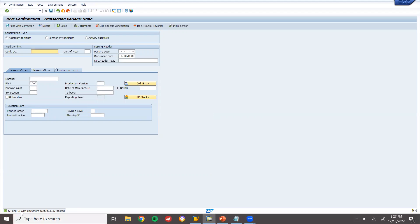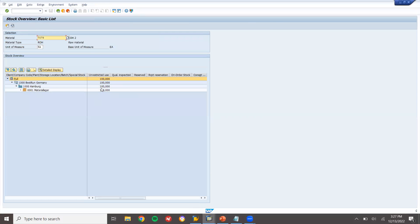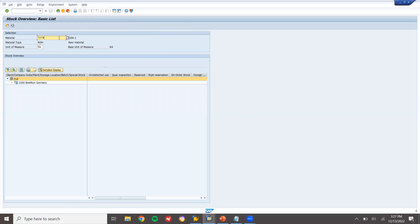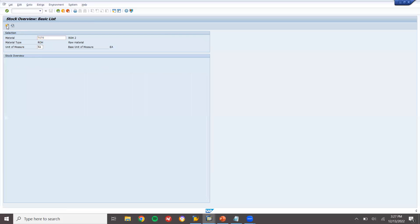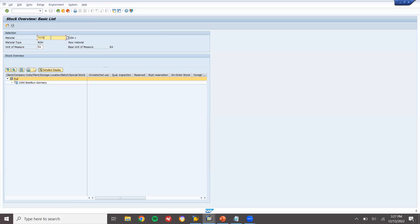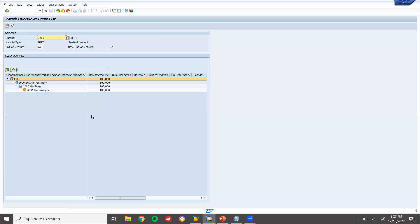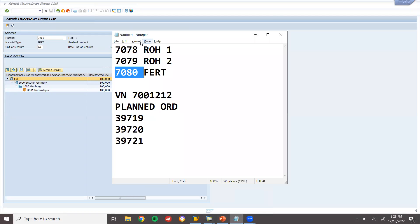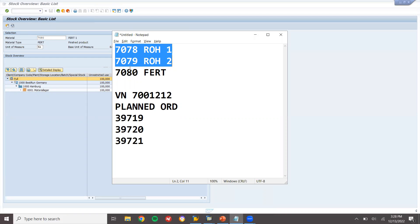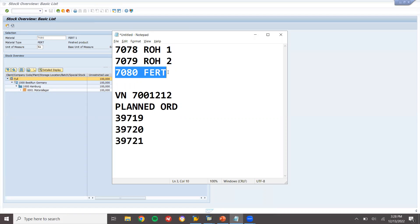Goods receipt and goods issue — GR and GI — with the document has been posted. Now let's see the inventory — it should be 0. Material 7079 should be 0, refresh it. Material 7078 is gone — no stock. Now 7080 will be 100. What I mean to say is: I have sent these two raw materials which I bought from the vendor to the production line and got finished goods 7080. This is the process.